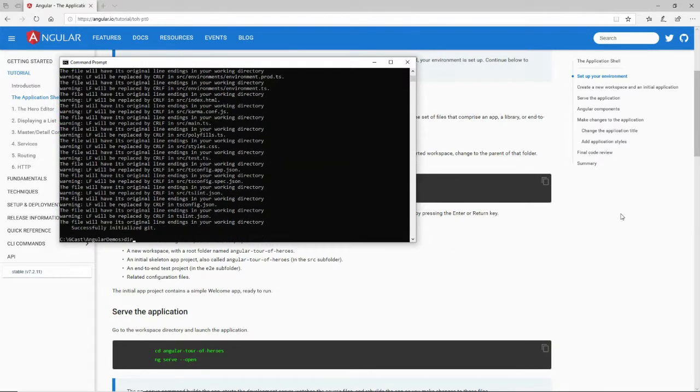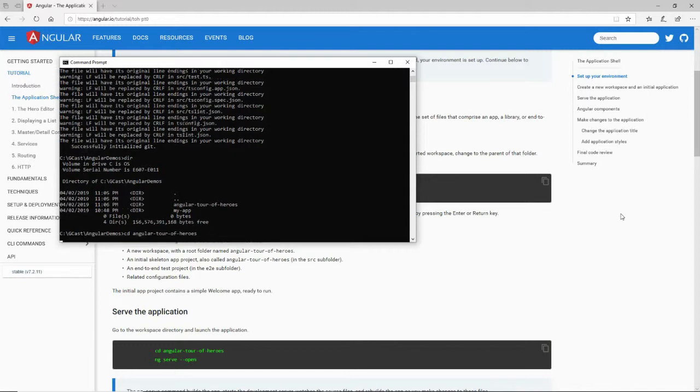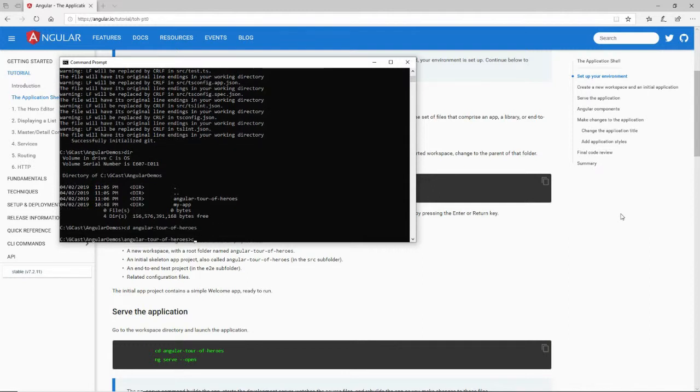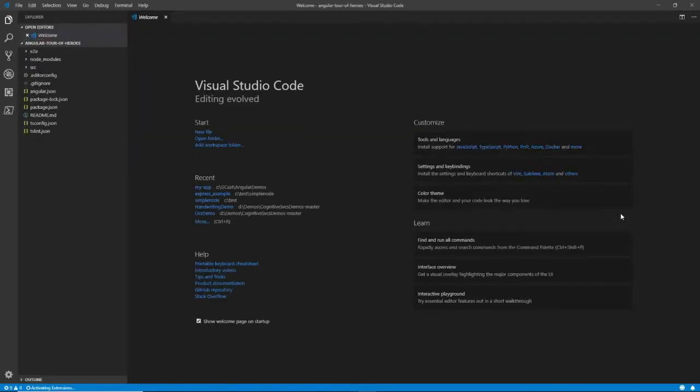And I can see that if I say dir here, then I'll see that there is an angular-tour-of-heroes. So let me change to that, angular-tour-of-heroes. And from there, I'll launch Visual Studio Code in that directory by command code dot. And here it is.